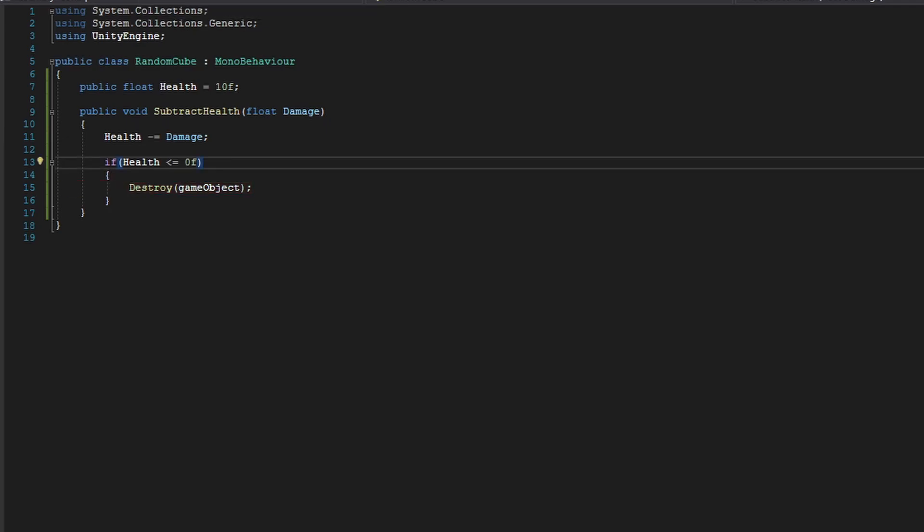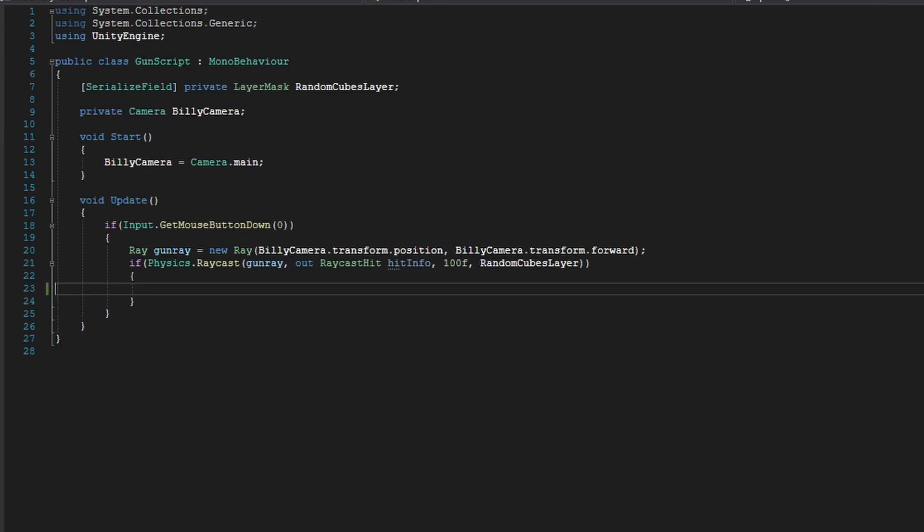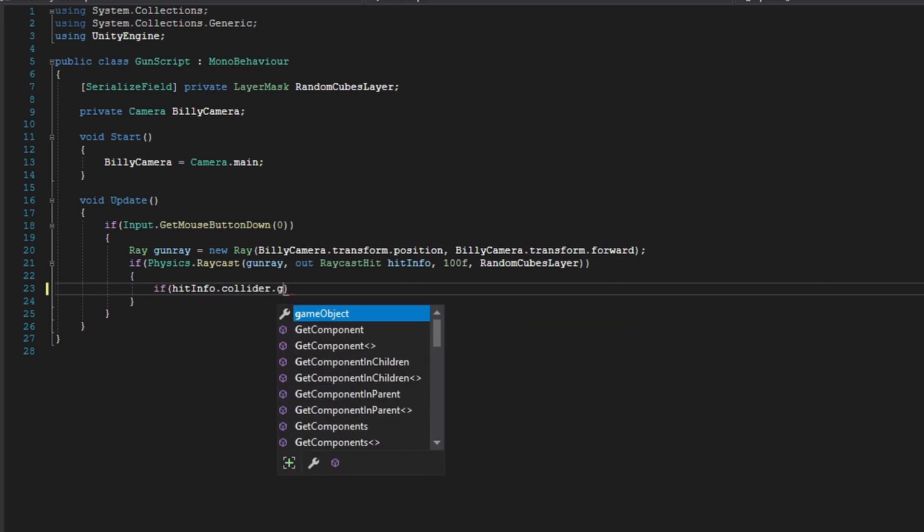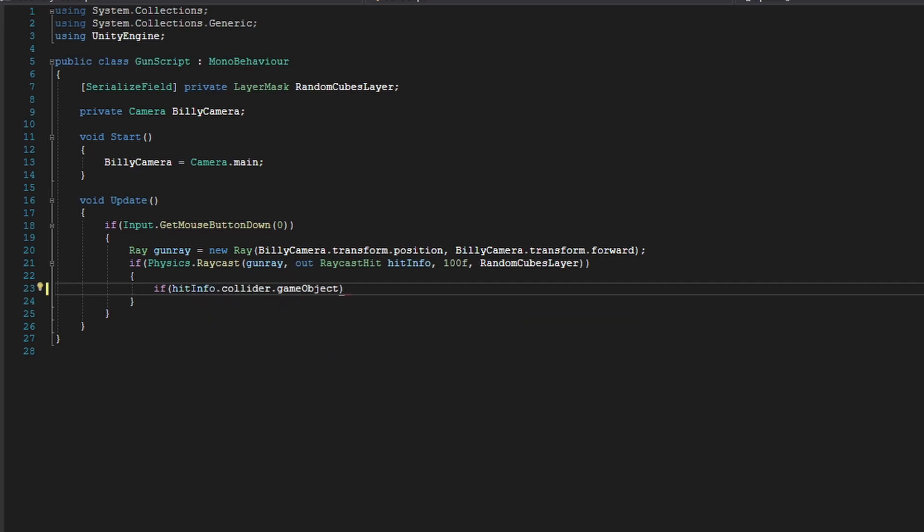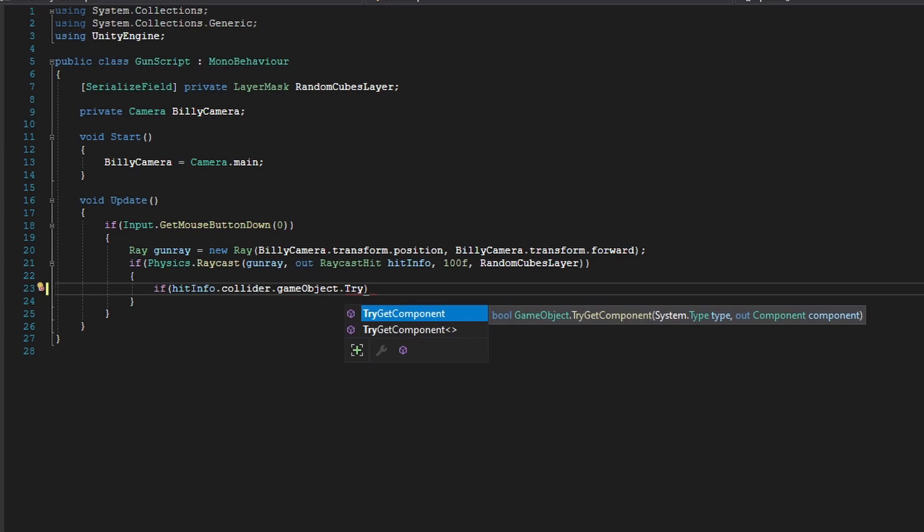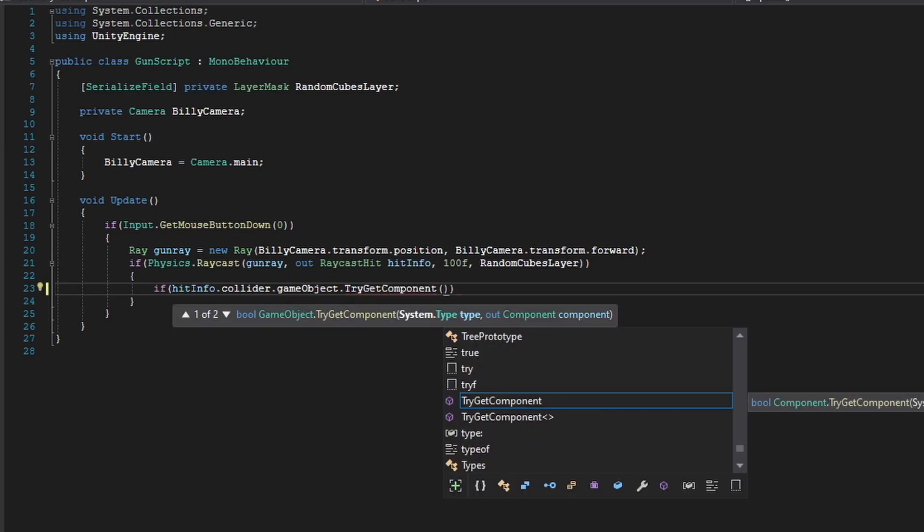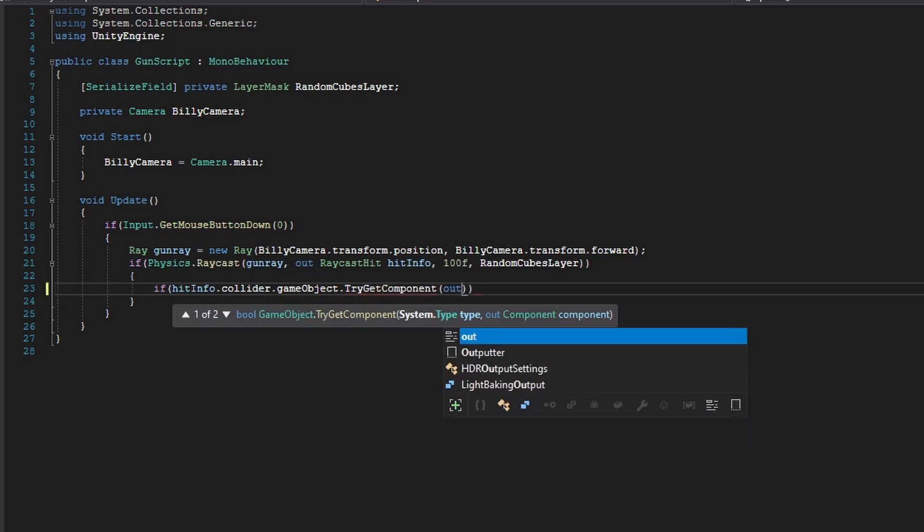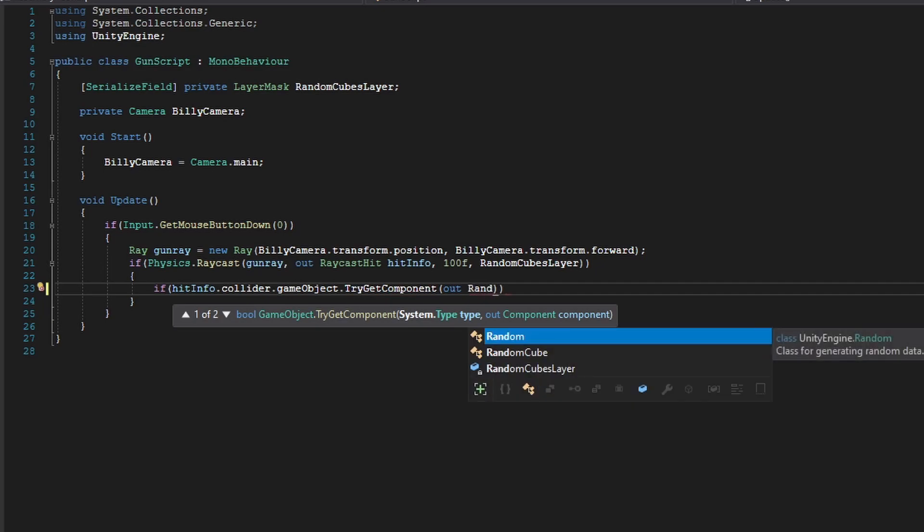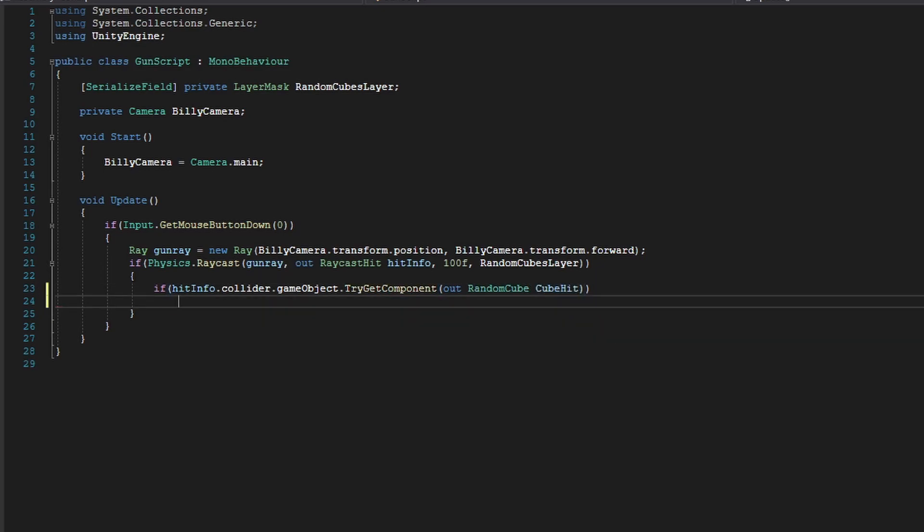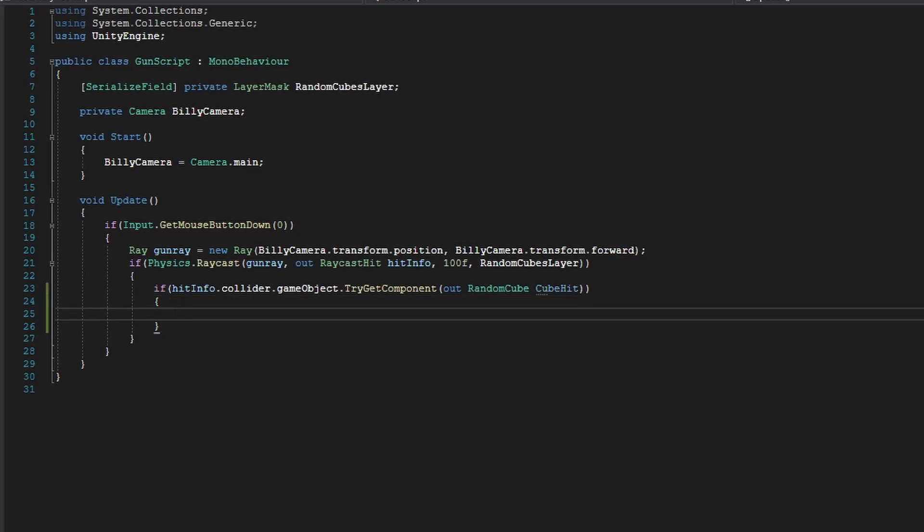So now in our gun script, whenever we hit a cube, we're going to do if hitInfo.collider.gameObject. And we're going to do TryGetComponent. And inside of our function here, we're going to do out RandomCube and call this cubeHit.